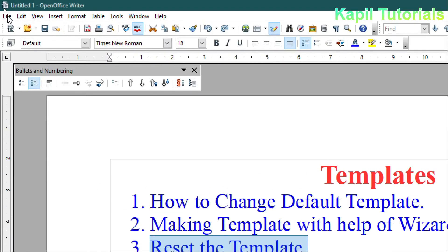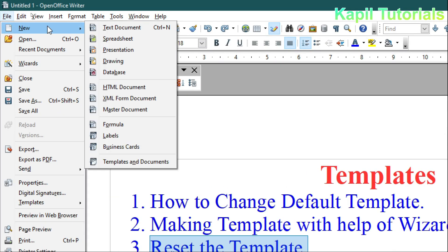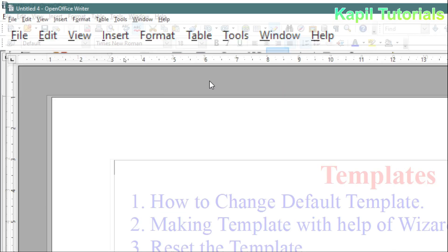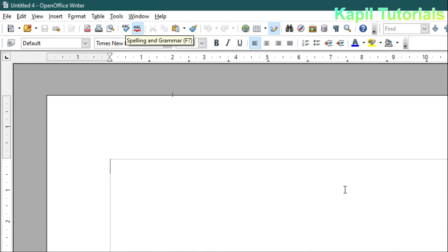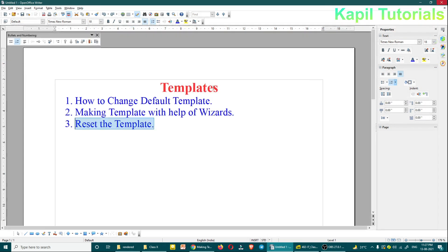Now I'll show you — I'll click on File > New > Text Document, and you will see now again it is loaded with an empty document, nothing is there. That means now you have learned how to change the default template. Now, making a template with the help of wizards — how to do that?